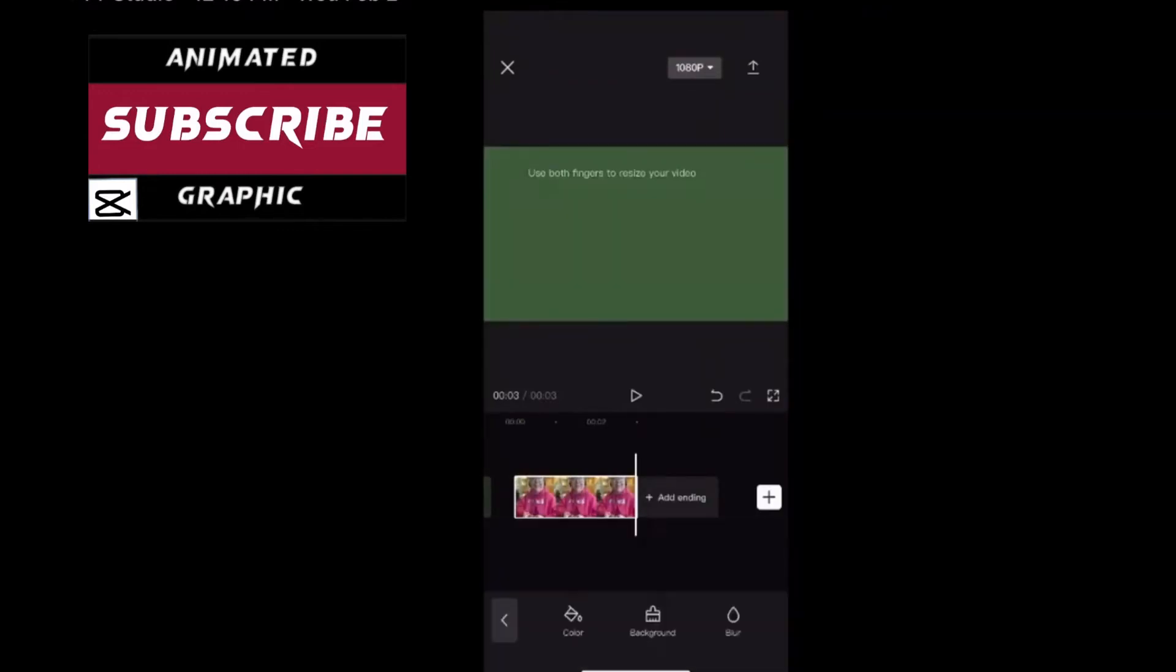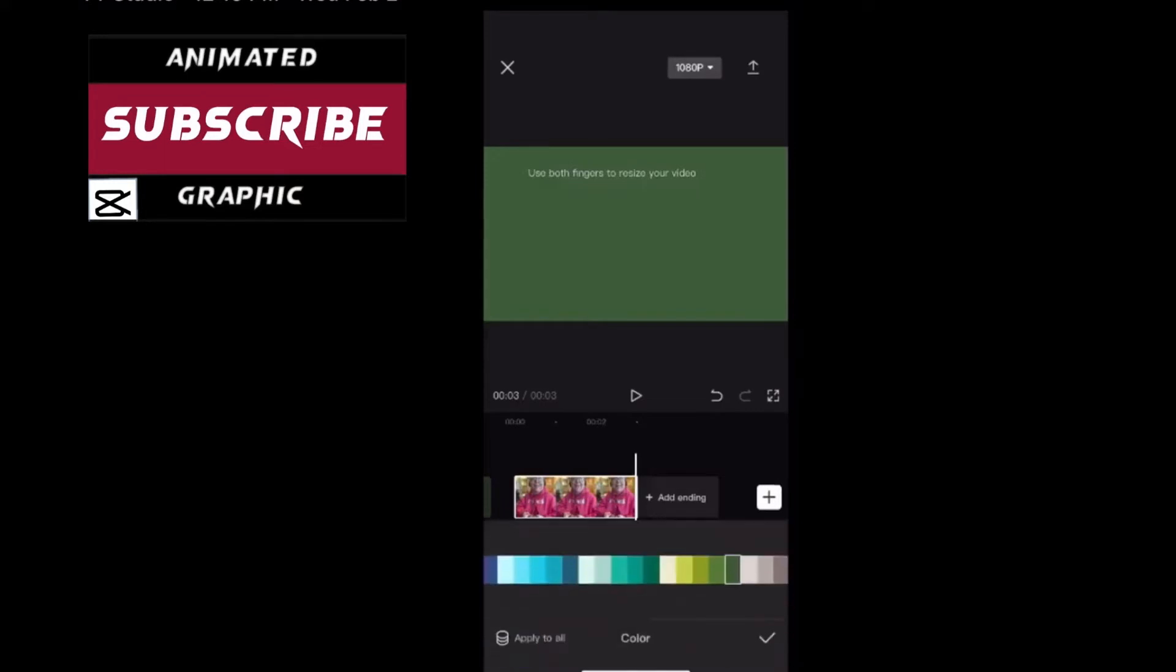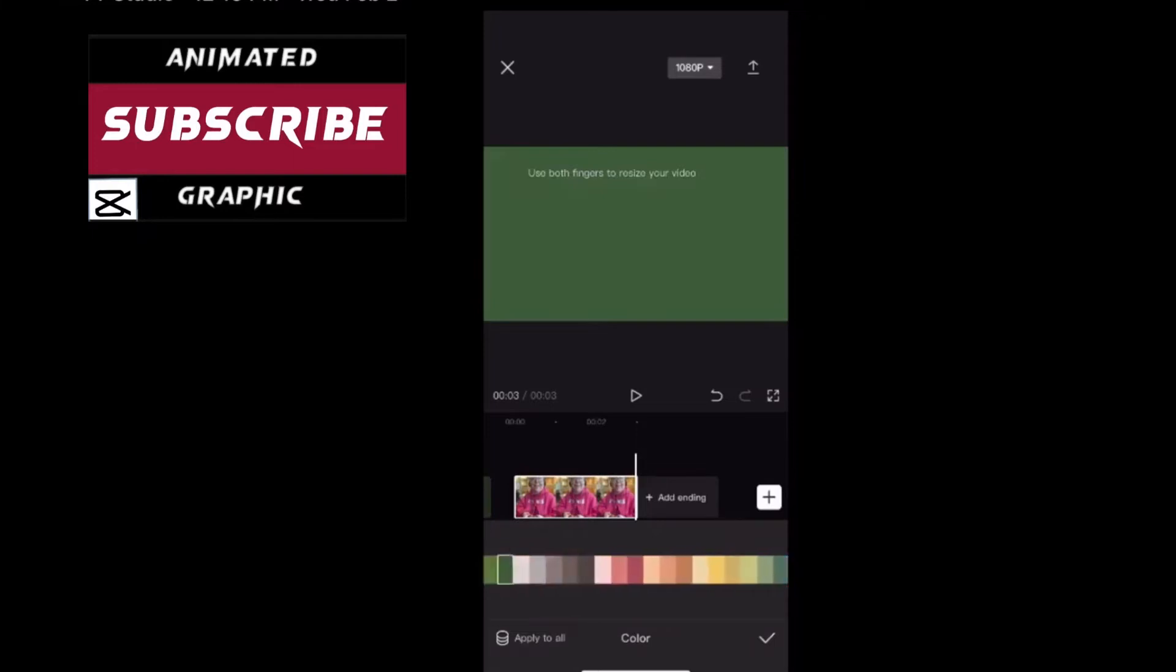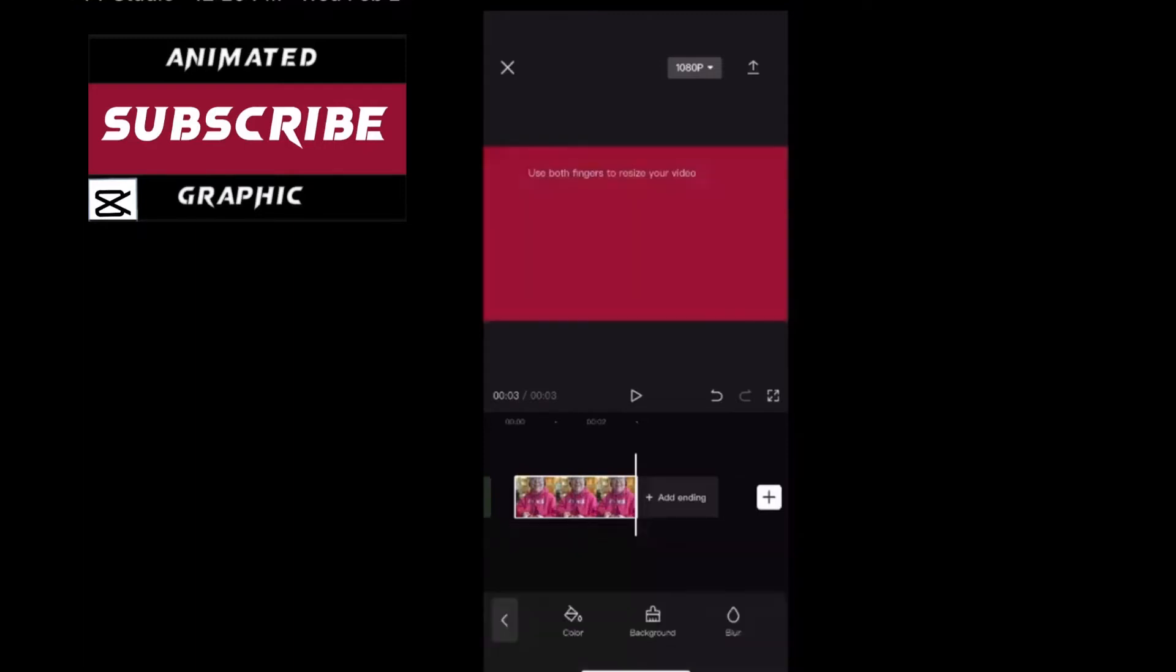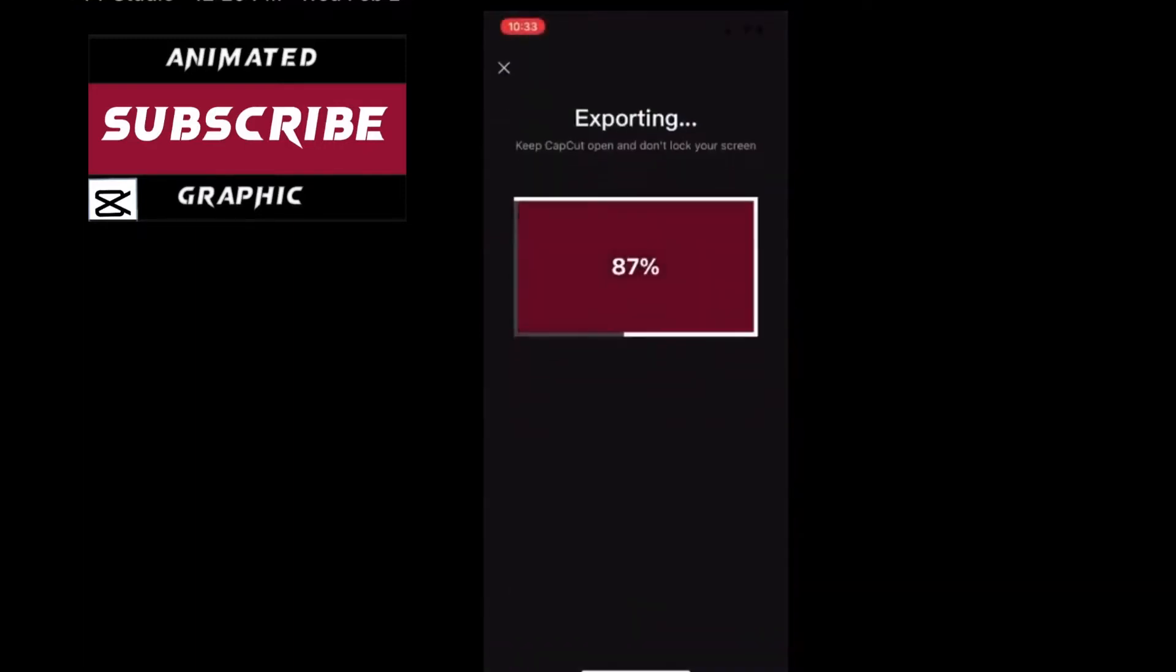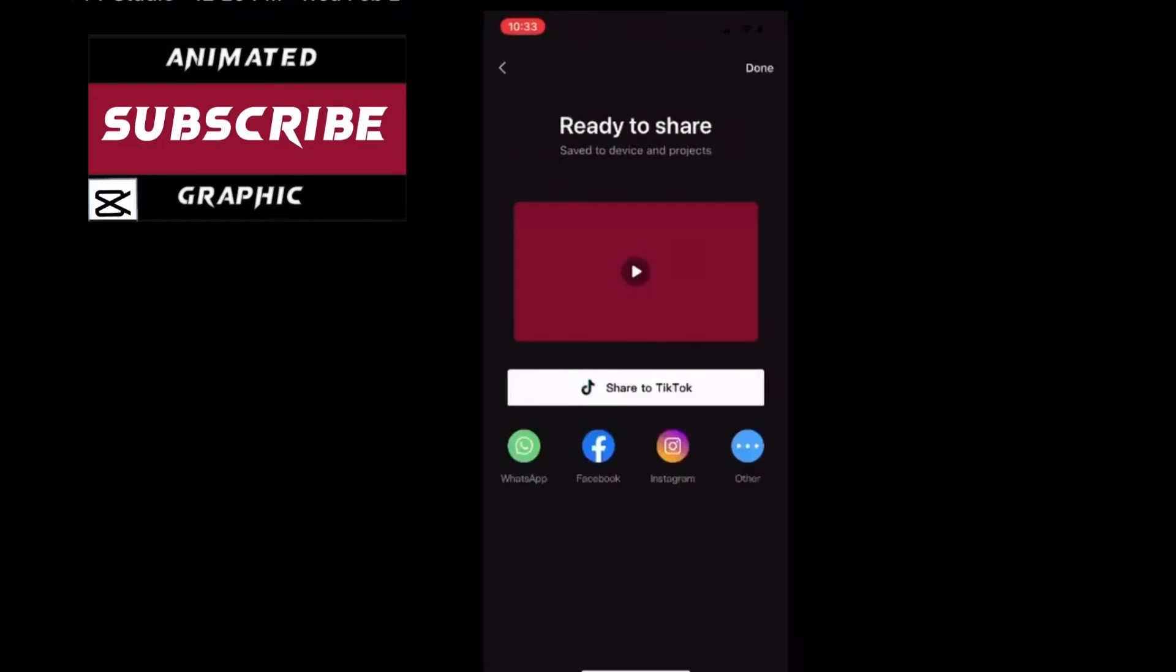Next tap on color one more time. Swipe over and choose the color of your subscribe graphic. I'm going to use red so I'll select red. Just tap on the color to select it. And then export it out once more. Now you've got two video clips that are essentially colored squares.